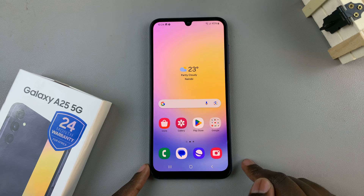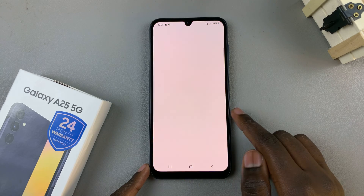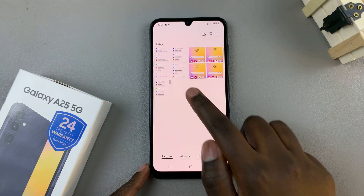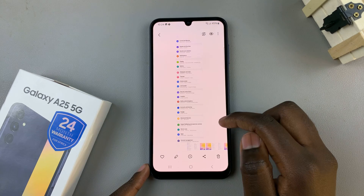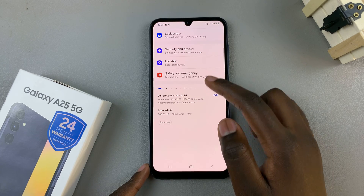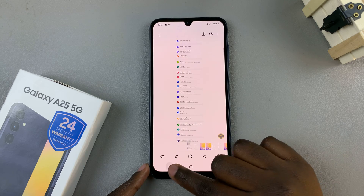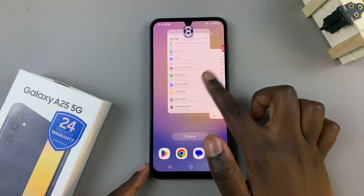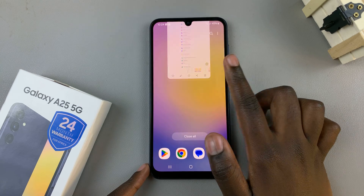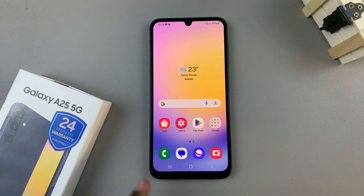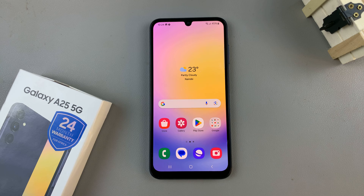Go to your gallery and you should see your screenshot has been saved. Thank you for watching. If you have any questions or comments, leave them down below and we'll get back to you.